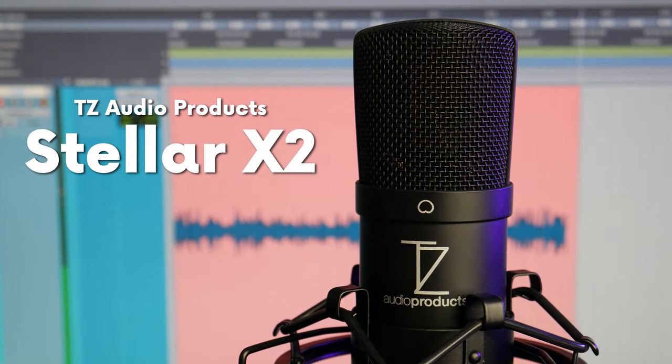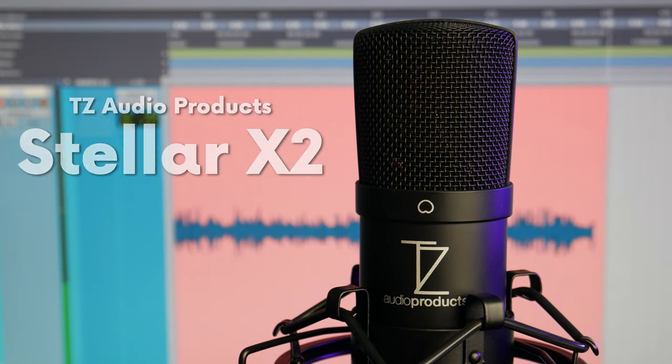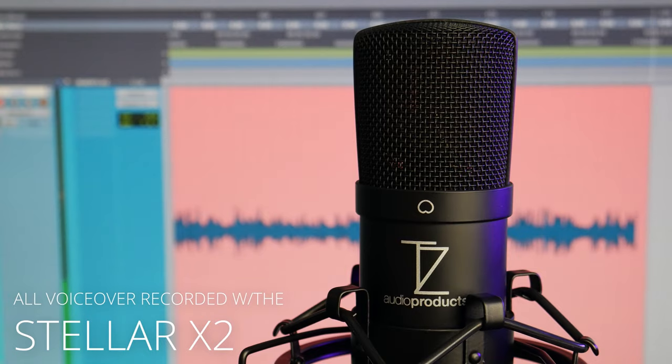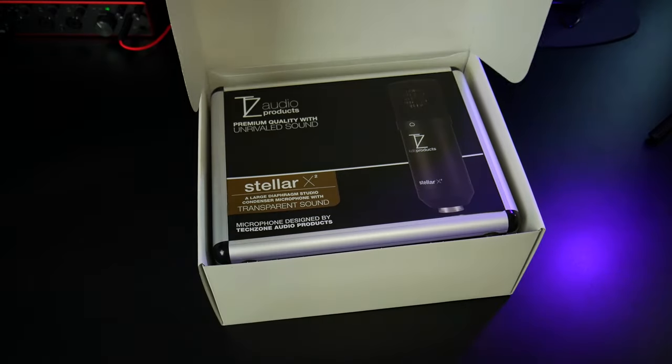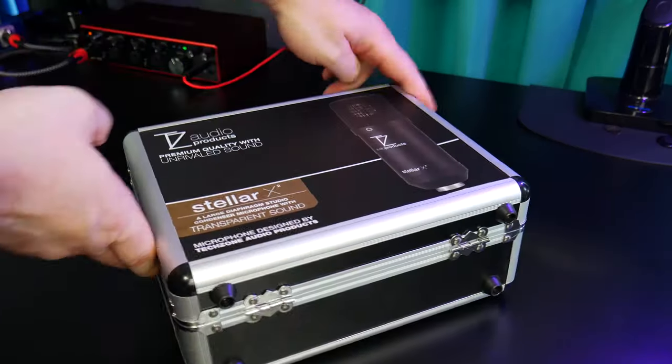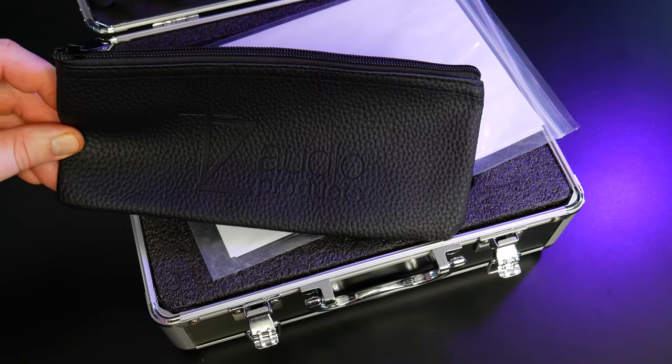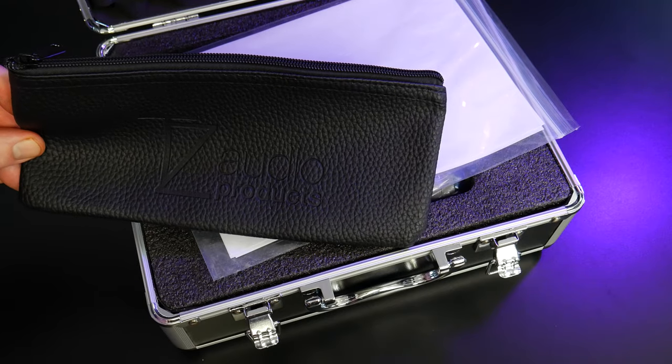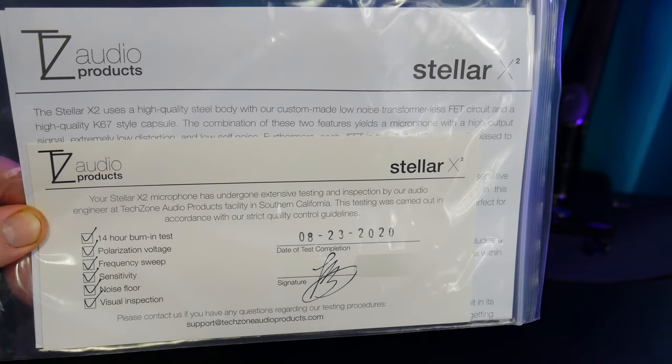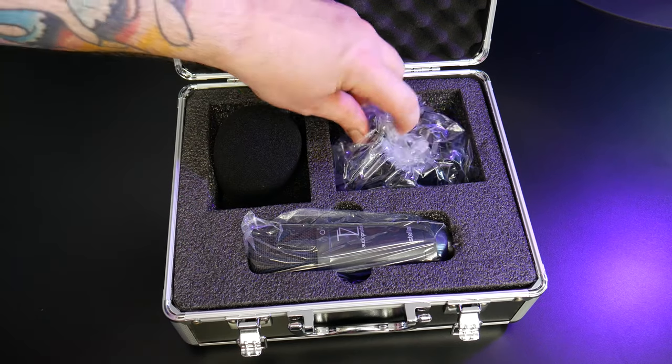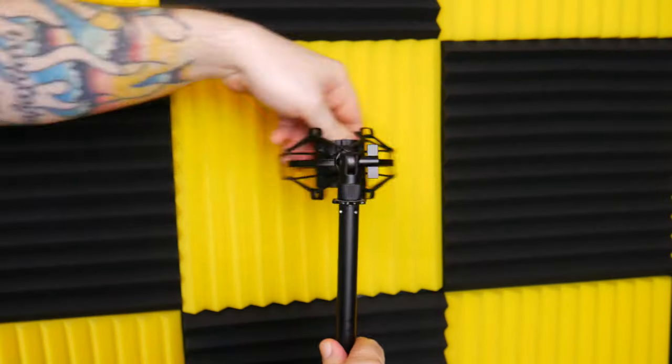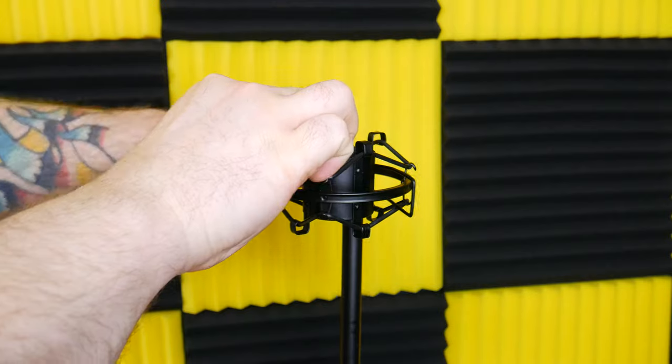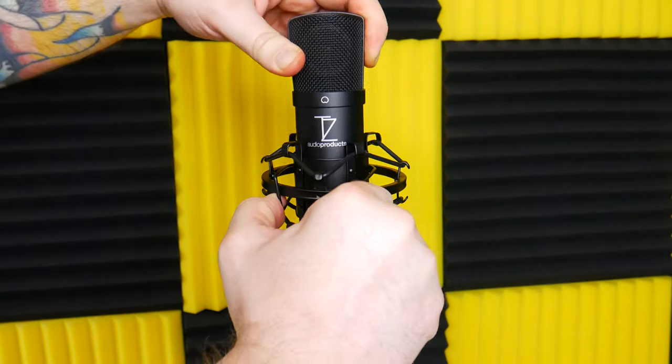This is the TZ Audio Products Stellar X2 Large Diaphragm Condenser Microphone. Here's what's included. It comes with a hard padded case, a microphone bag, some information about the microphone, a windscreen, a shock mount, and the microphone.